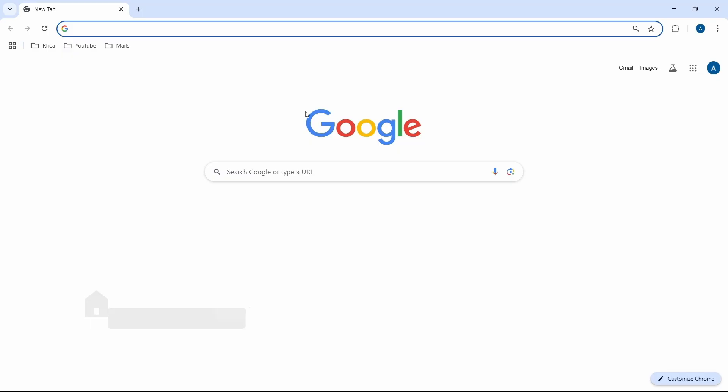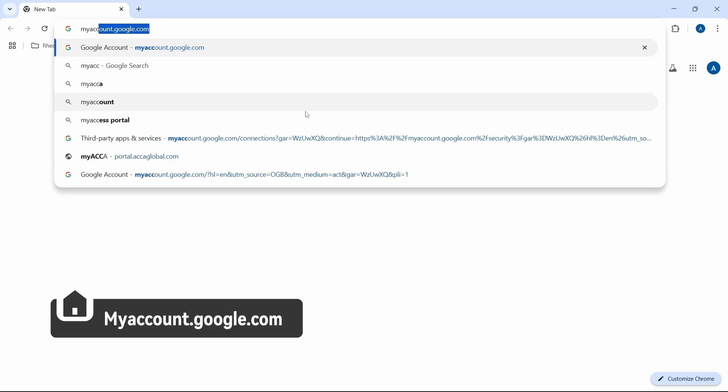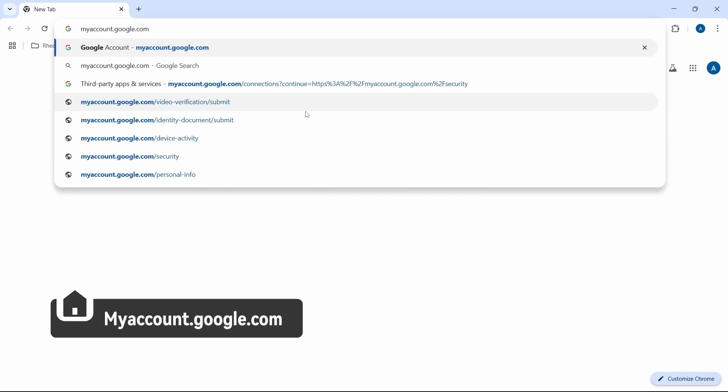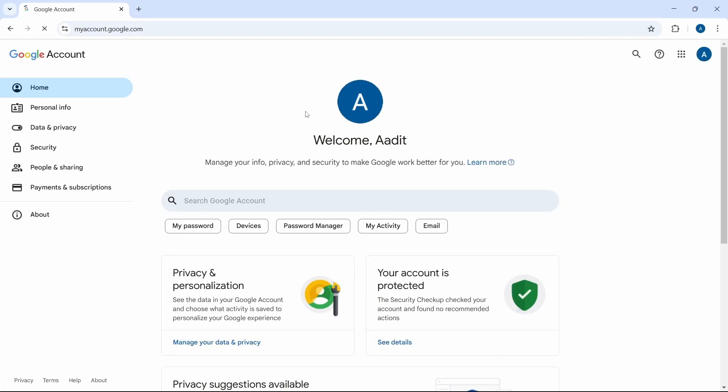Once you're here, you'll have to search for myaccount.google.com. This is the website, just search for it. And you reach this page.